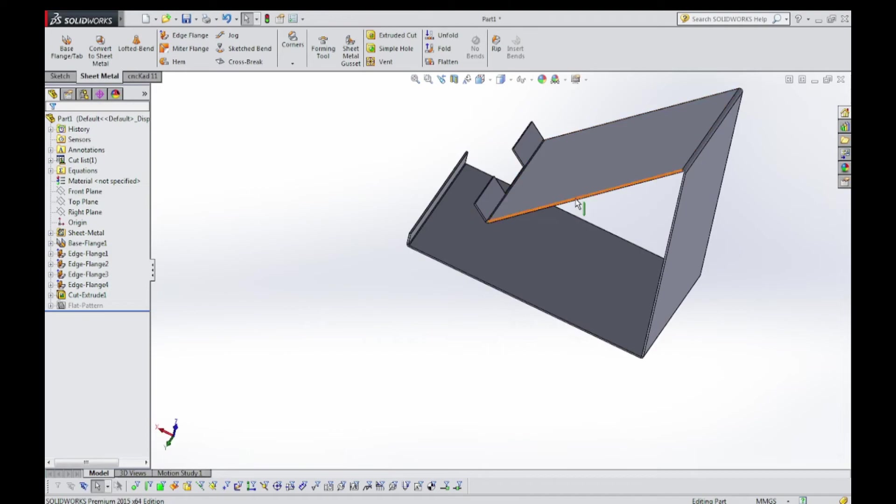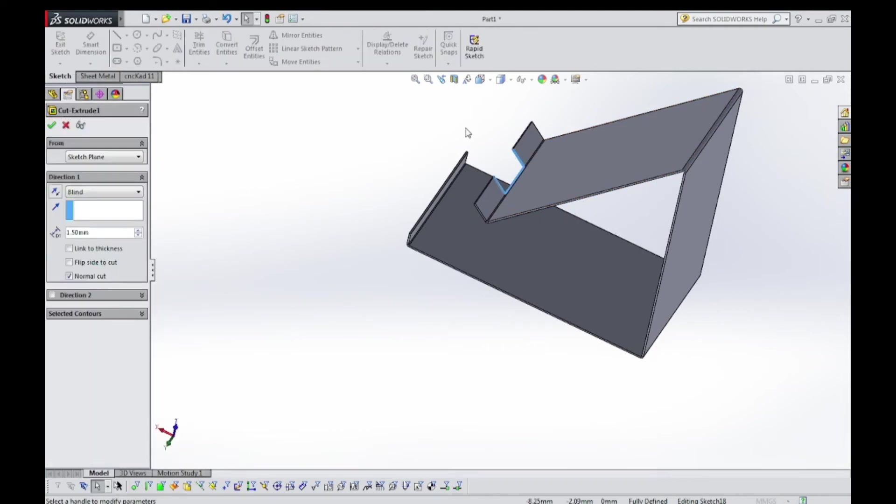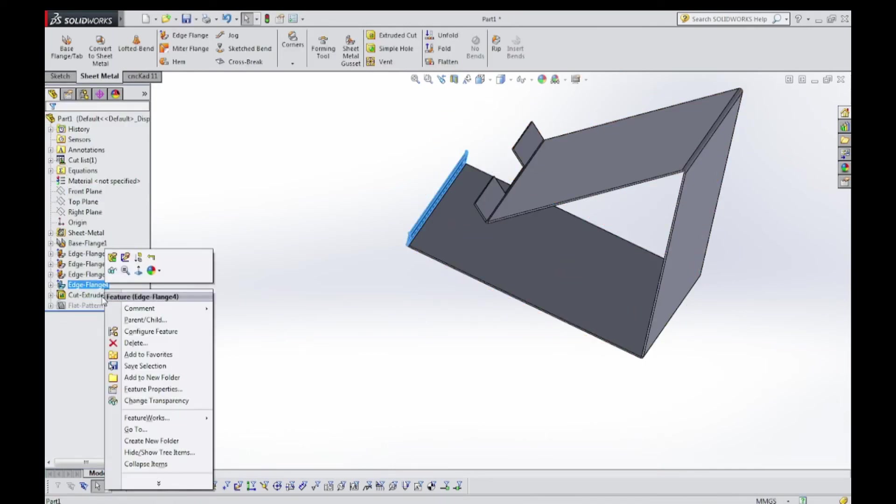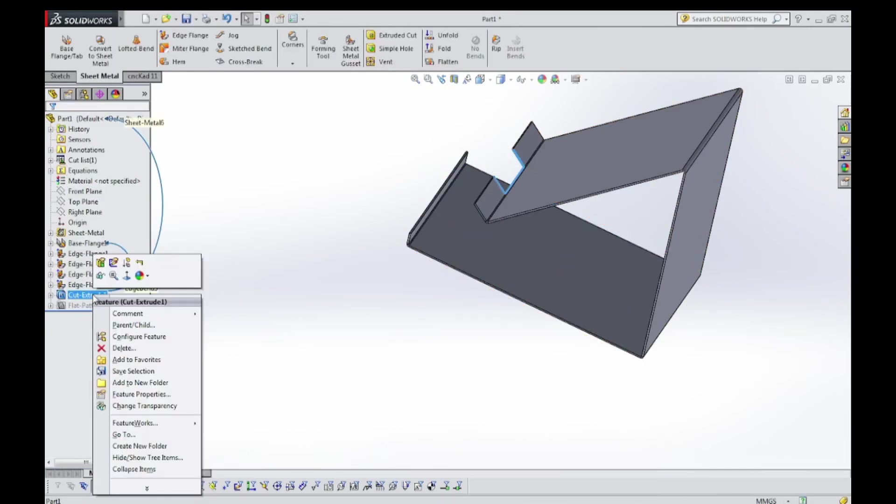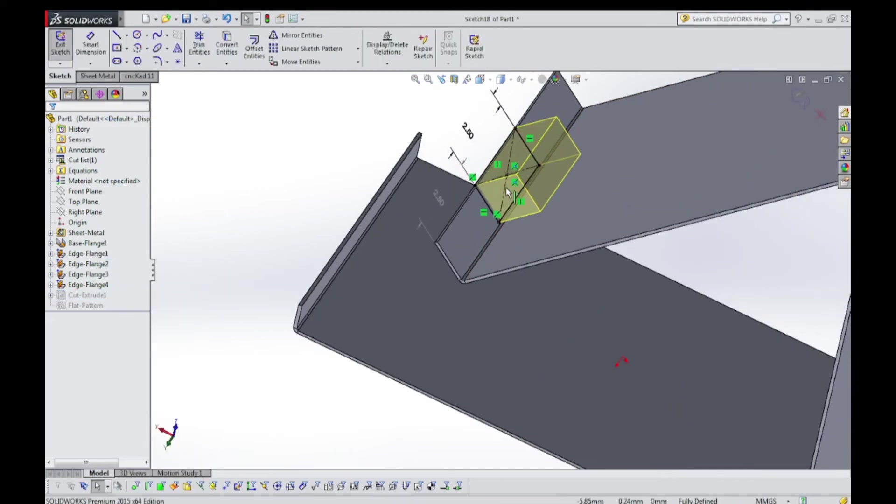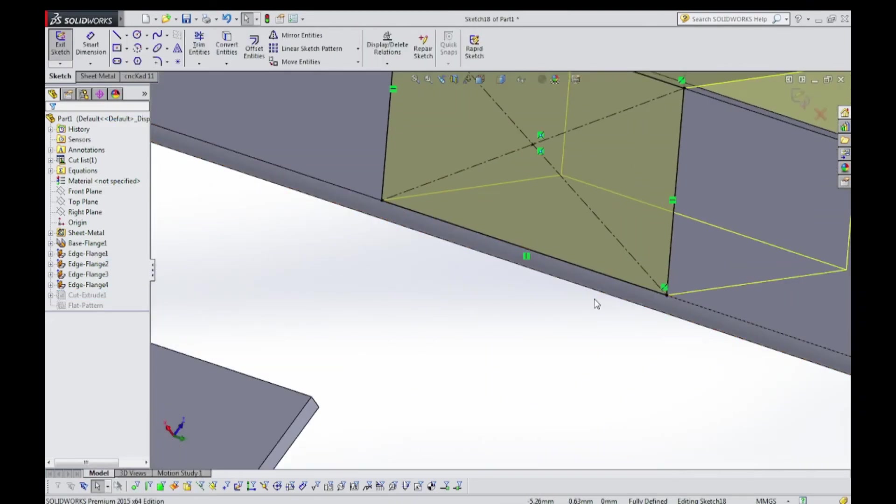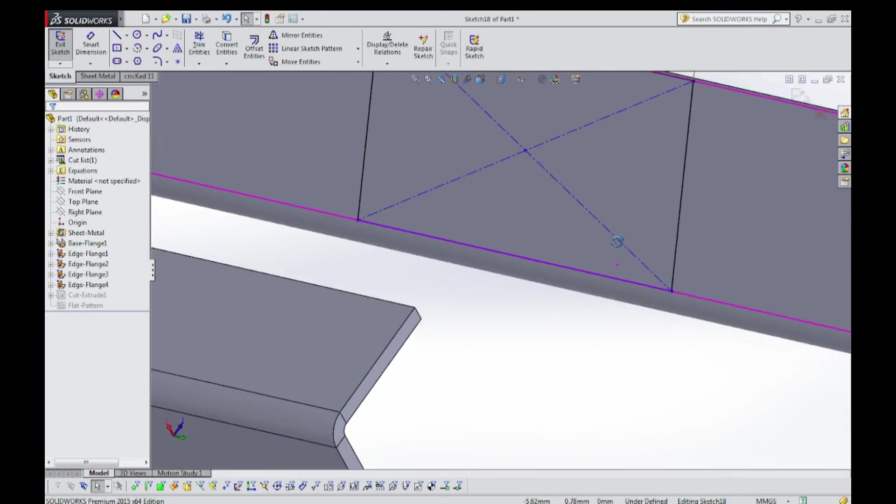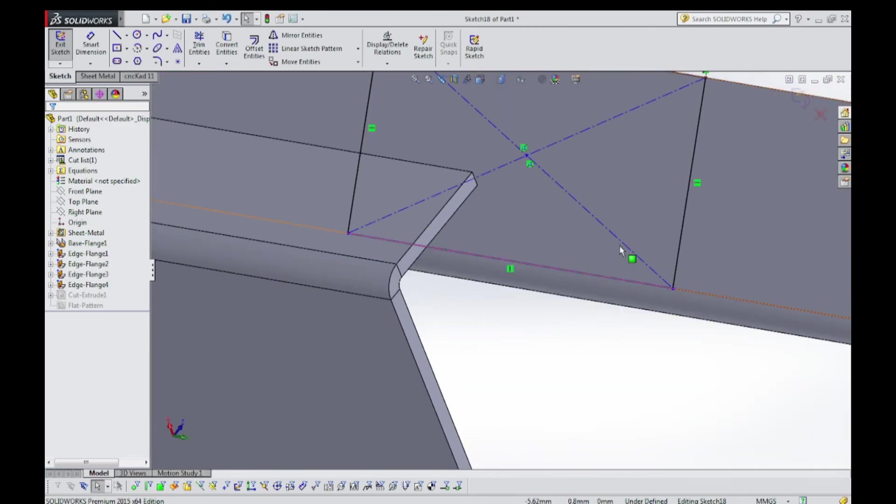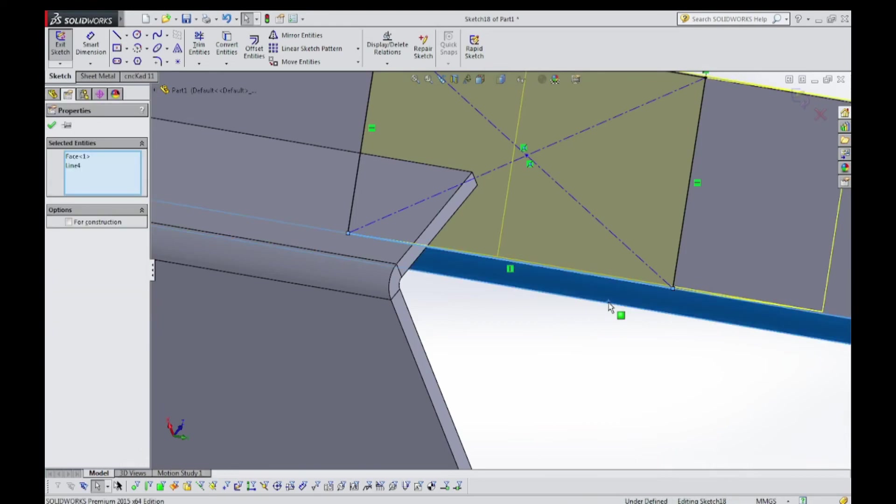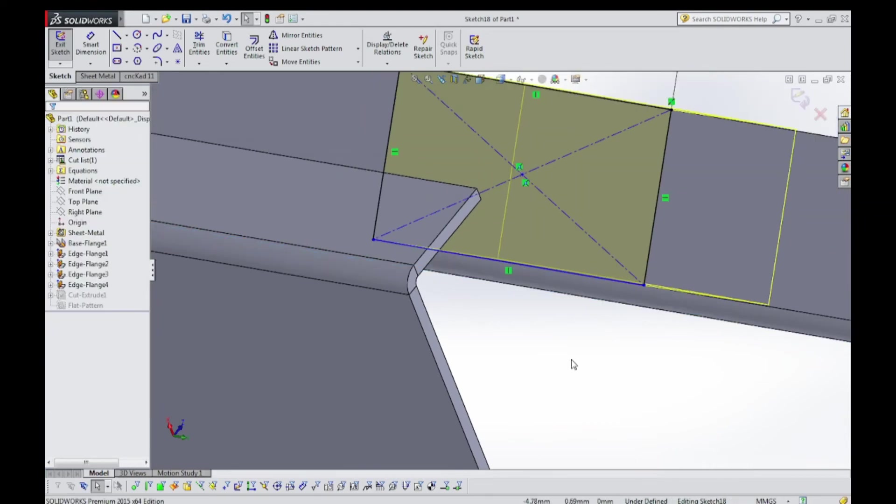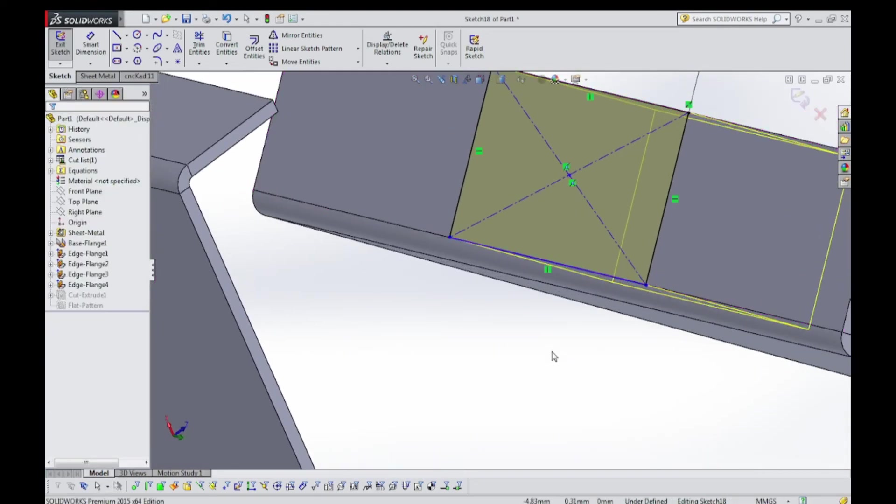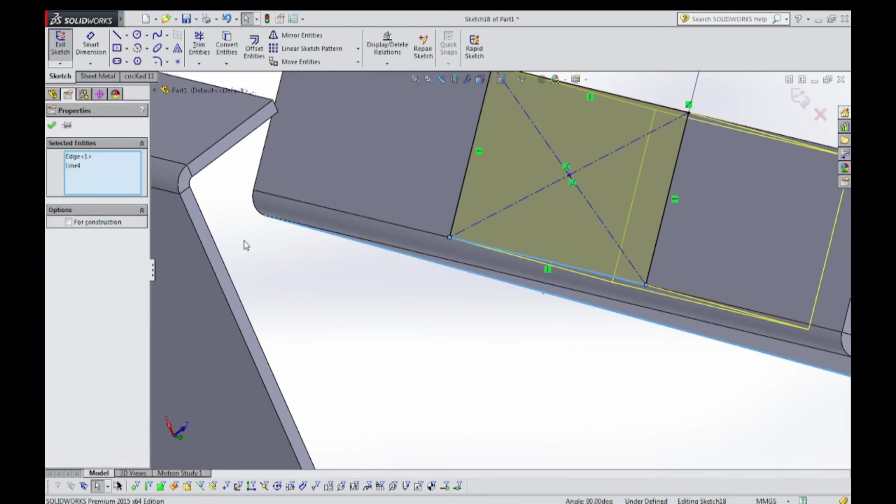Wait, wait, just edit this. Look, feature sketch, cut extrude, edit sketch. Over here we didn't have to make this collinear, delete this collinear. Hold shift key, select this line and this line. Hold shift key, select this line and this line.